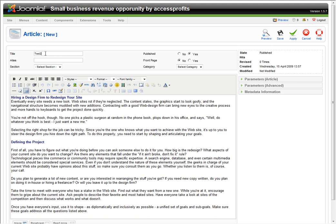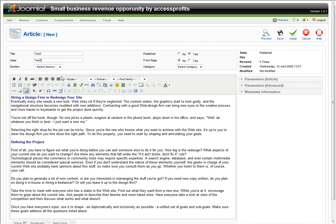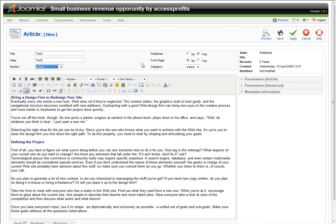Now I'm going to name this Test2. As a practice, I usually use the same name for the alias. In most cases, that works perfect. I'm going to choose Access. If MaxQsoft develops your website using Joomla, we usually create your sections and categories for you.